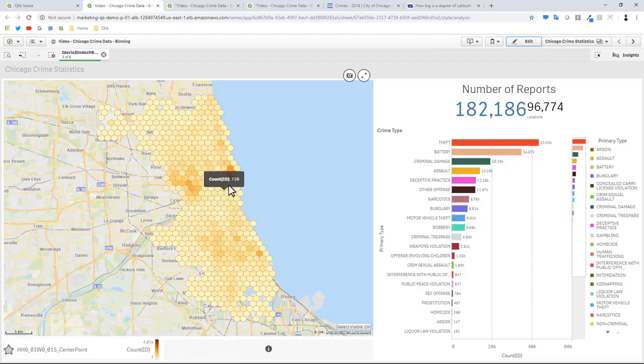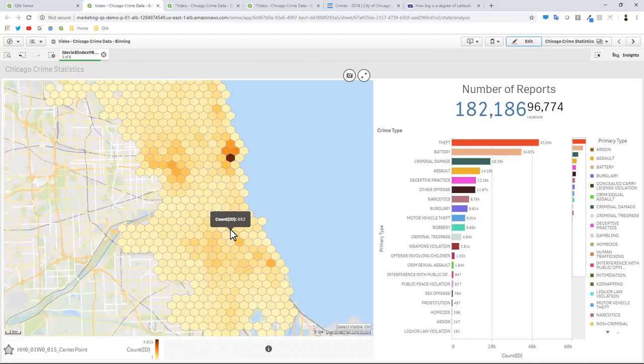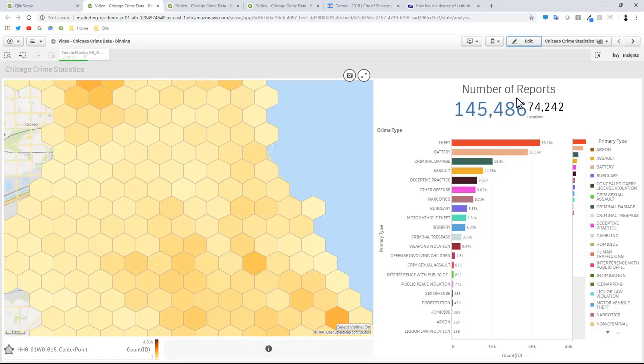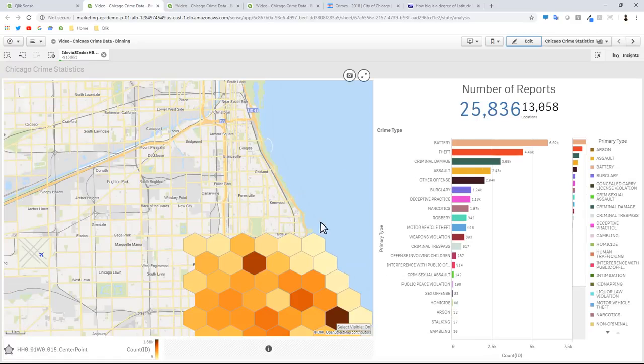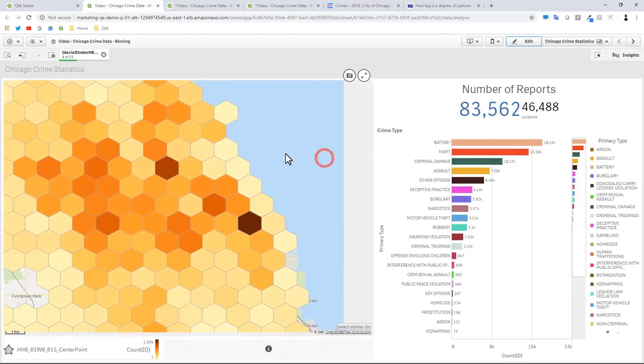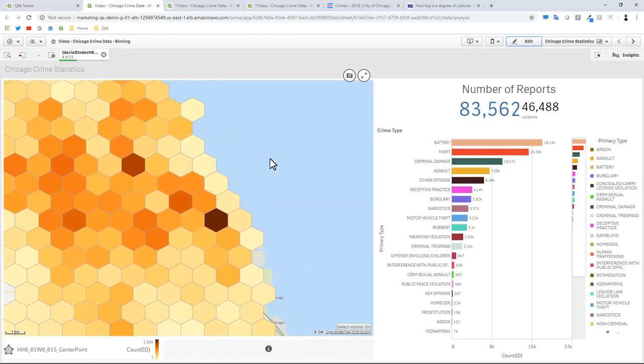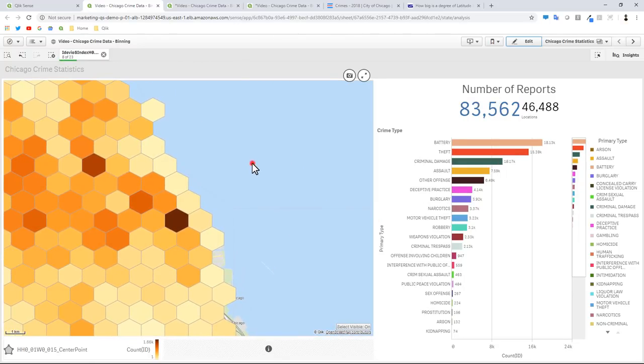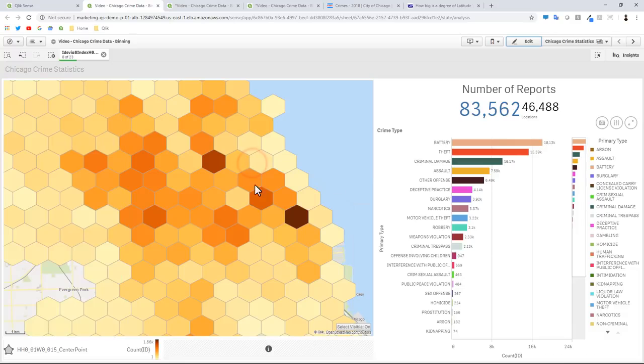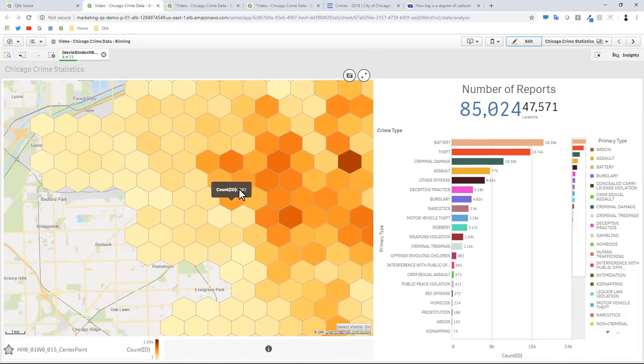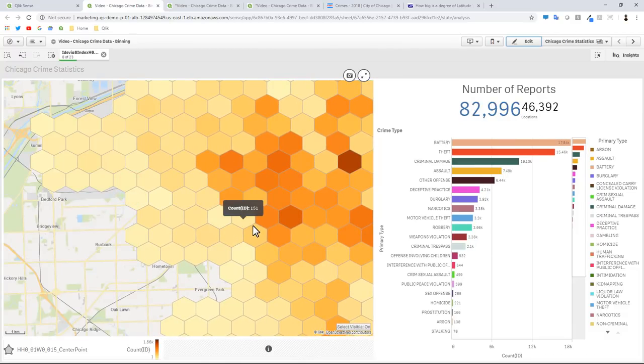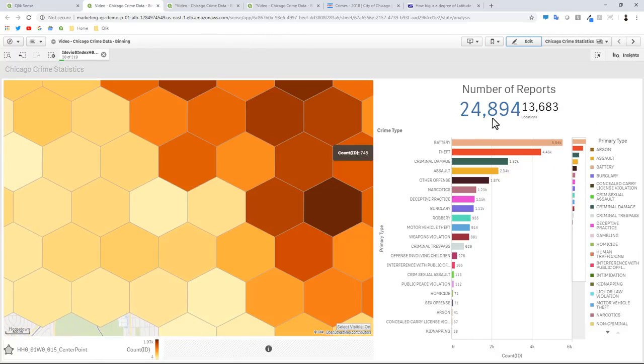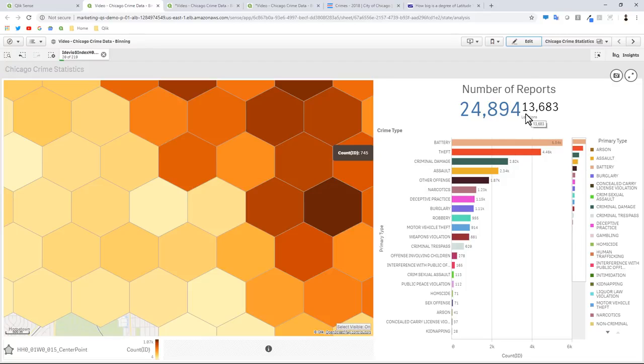Watch what happens as I use my scroll wheel on my mouse and I start to zoom in. Here you're going to see number of reports are starting to change. I can now zoom and pan and based off of the viewable area the number of objects are going to increase or decrease depending on those objects within that area.